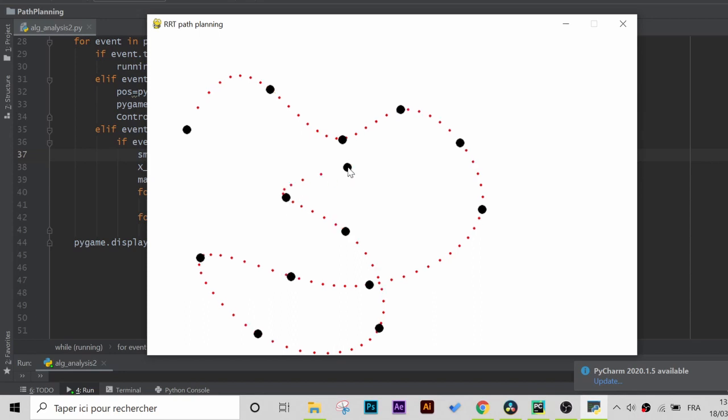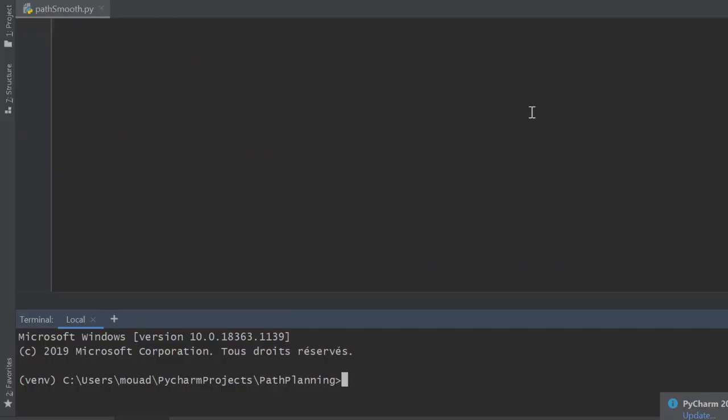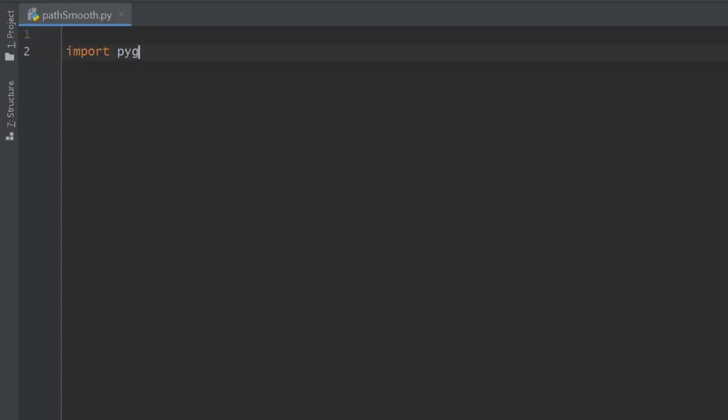Let me just import the pygame library. By the way, you can install it by using pip install pygame in the terminal. I already did that so I'll directly go ahead and just initialize it.